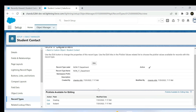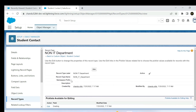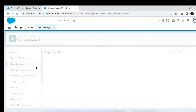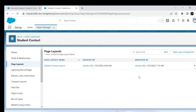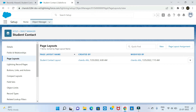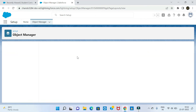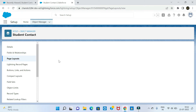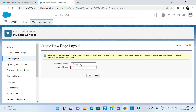Before that, update the page layout. Go into the page layouts. Create a page layout, then click New. Create an IT department page layout and a non-IT department page layout — two separate layouts.